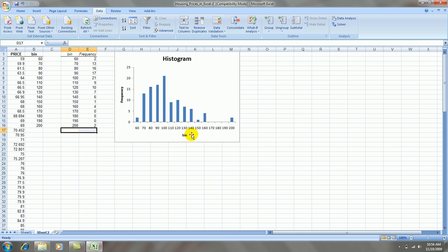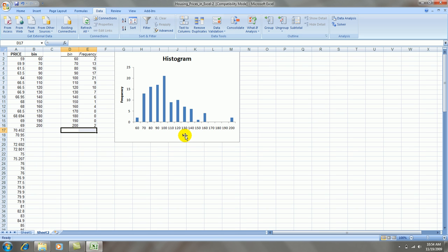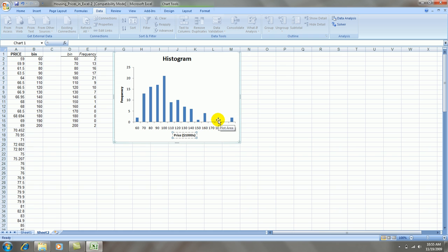The x-axis title is really prices in thousands, so let's click on it, click on it again. Let's change the name of that x-axis to price in thousands.